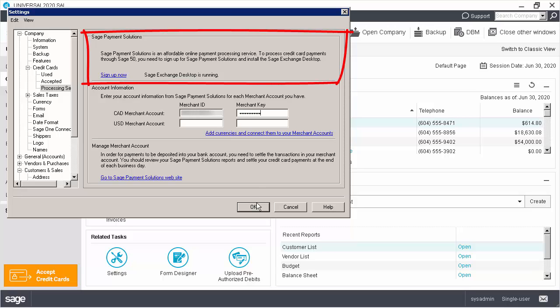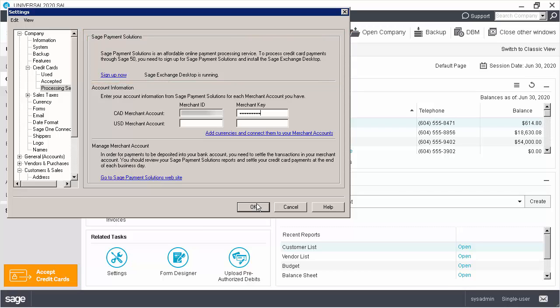From here, we also install and run the Sage Exchange Desktop. The Sage Exchange Desktop was already used in previous Sage 50 versions. With the 2016.2 release, we save you time by downloading it during the Sage 50 installation.